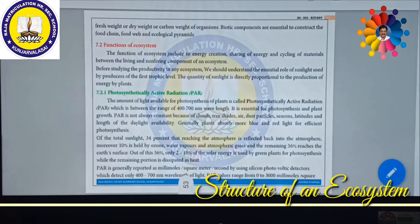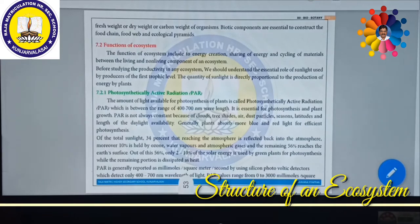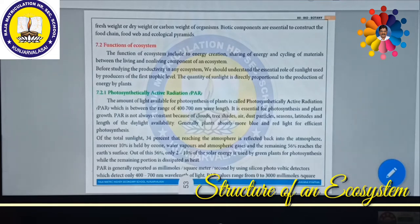Biotic components are essential to construct the food chain, food web, and ecological pyramid. We shall discuss food chain, food web, and ecological pyramid in detail later on. Now we are going to see about the functions of ecosystem. The interrelationship between biotic and abiotic components is called the functions of ecosystem. The functions of ecosystem include energy creation, sharing of energy, and the cycling of materials between the living and non-living components of an ecosystem.